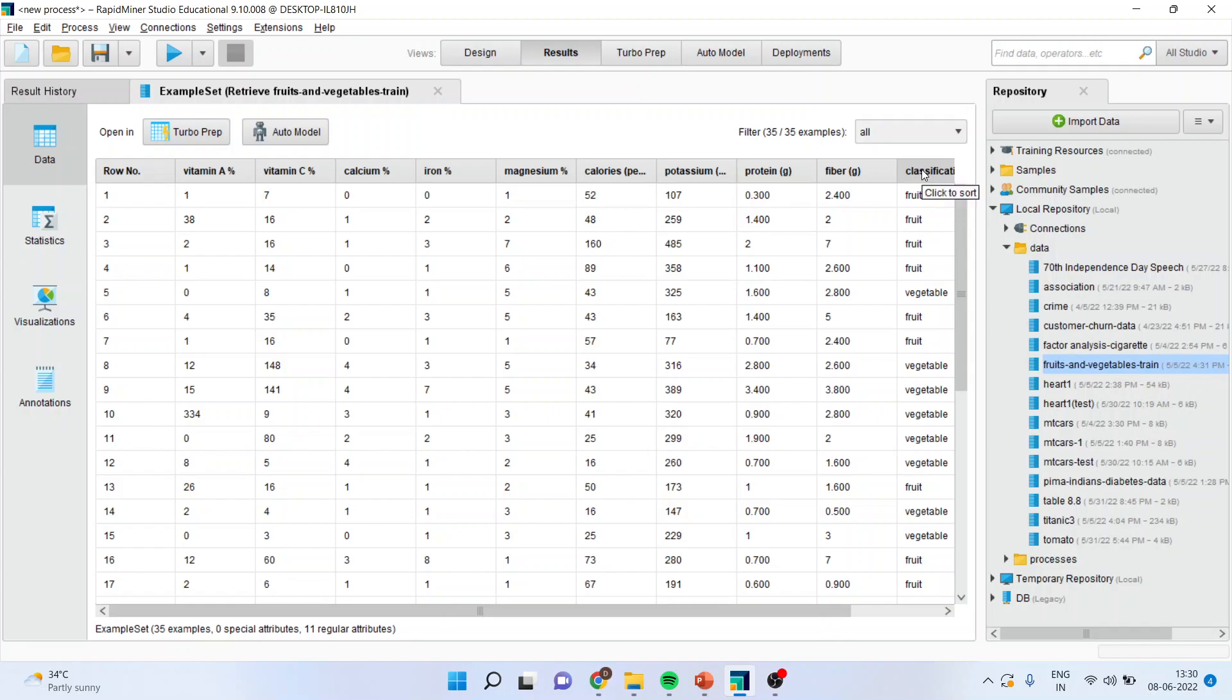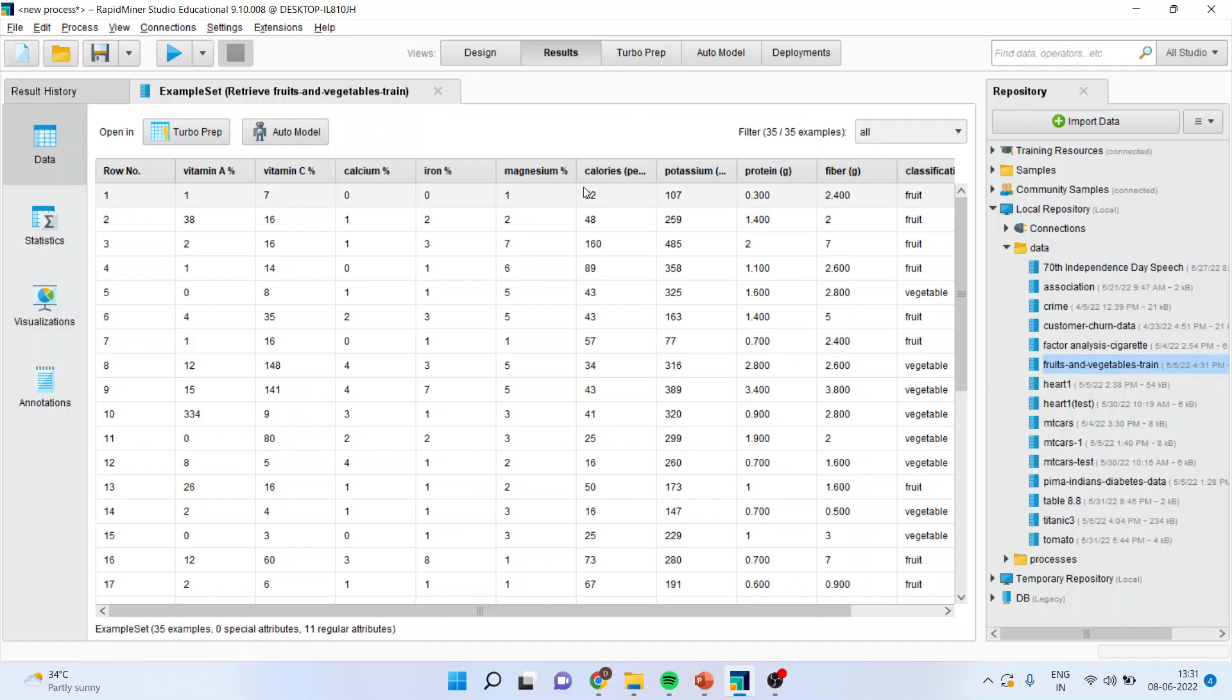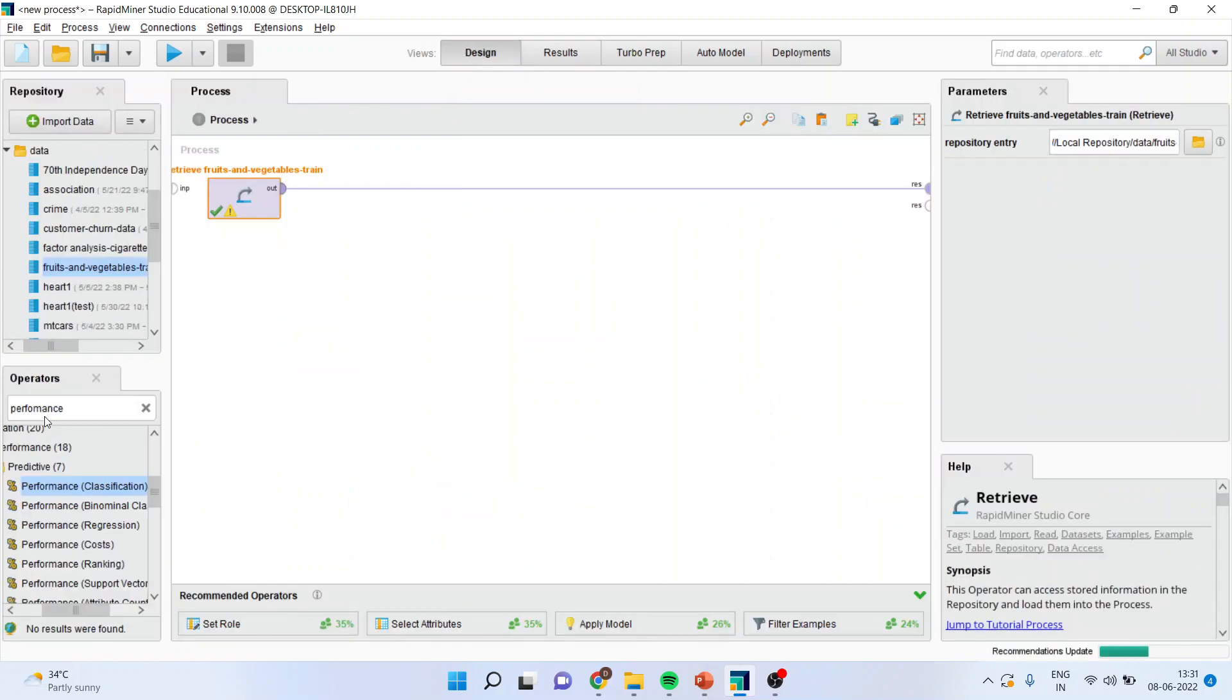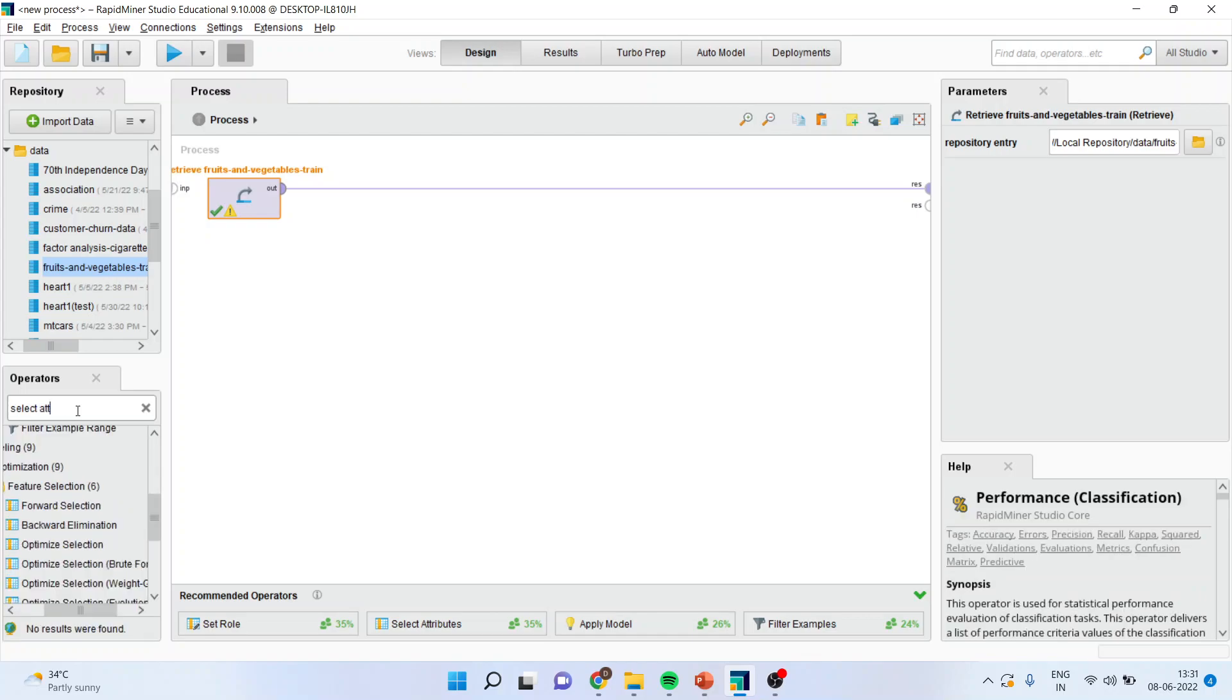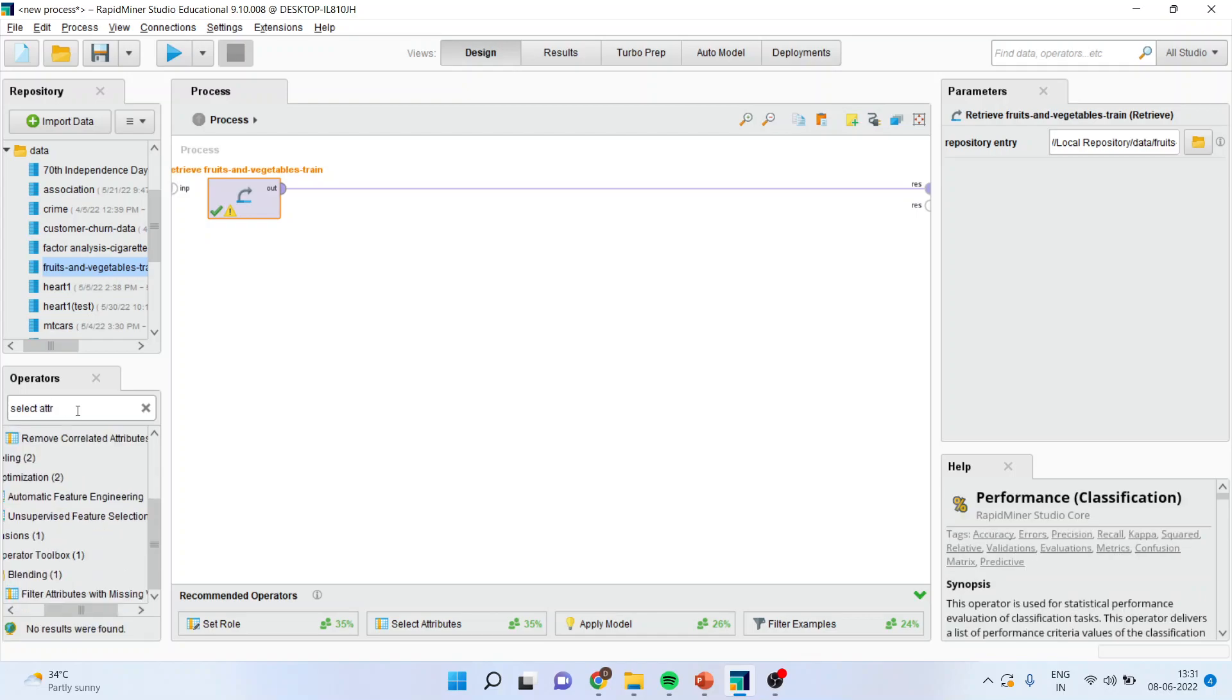I'm interested in what are the criterias on the basis of which fruit and vegetables are classified. So what should be the values of these attributes? I again go in design. It is not necessary that all the attributes are of my interest and therefore I only want to work on particular attributes using select attributes.